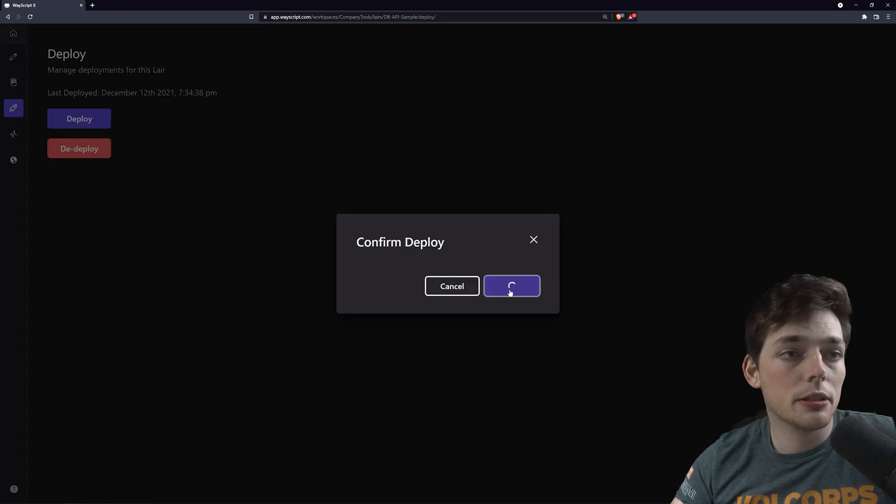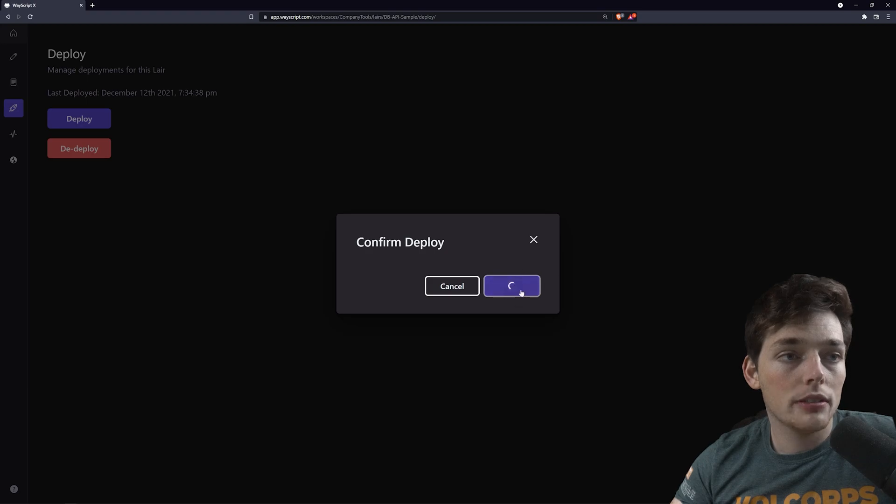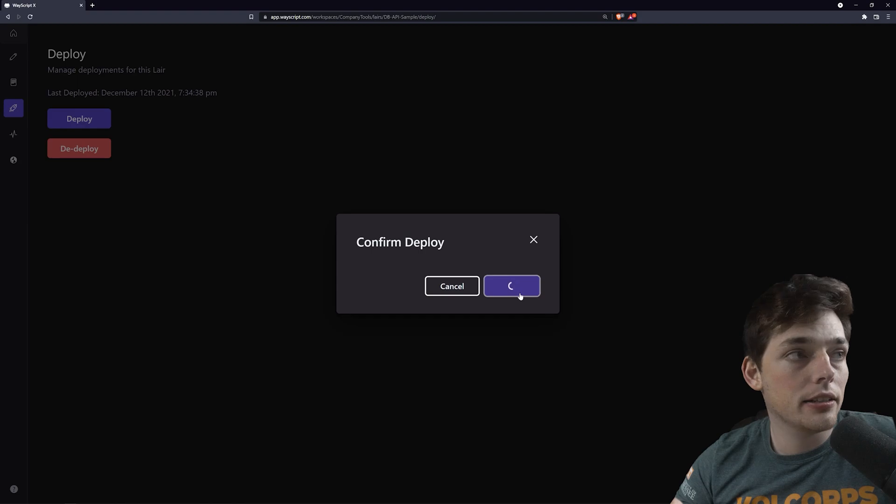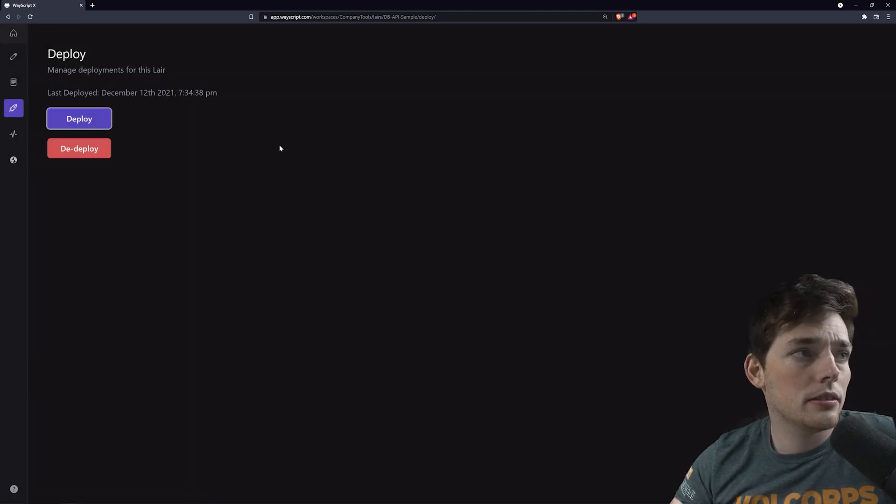To deploy our dev environment into a prod one, what we can do is click this deploy button to the left. Then we'll click this deploy button, give it just a second, and it will deploy into a prod environment so we can interact with the API and still make changes to our dev one.